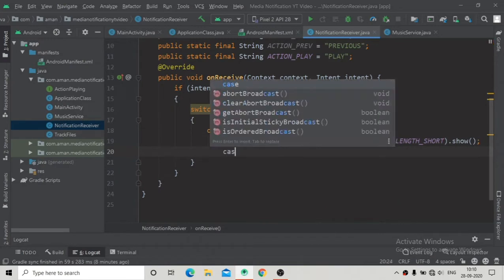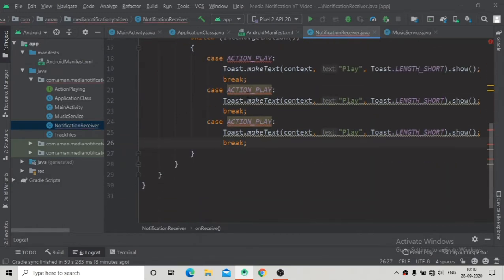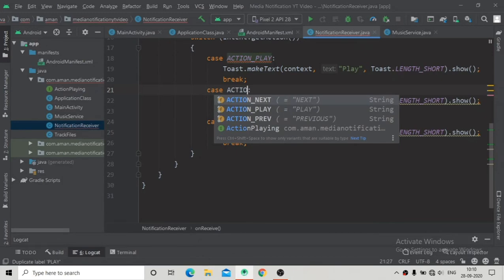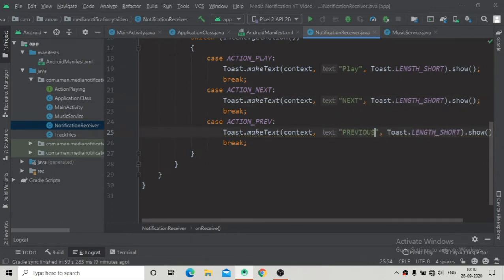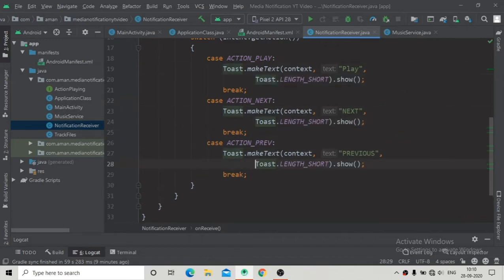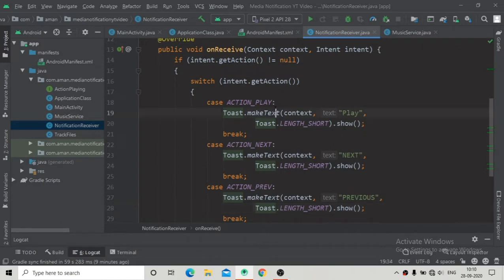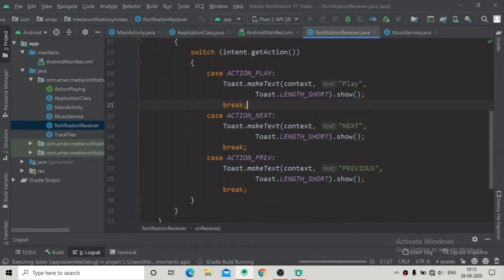Inside this case statement we will show a Toast — 'we have clicked the play button'. Further we will implement this for calling the play-pause button method. Just copy and paste it two more times for action_next and action_previous, and change the Toast message so you can see which button you are clicking. Now we have implemented the broadcast receiver for showing a Toast when we click on any of the next, play-pause, and previous buttons.